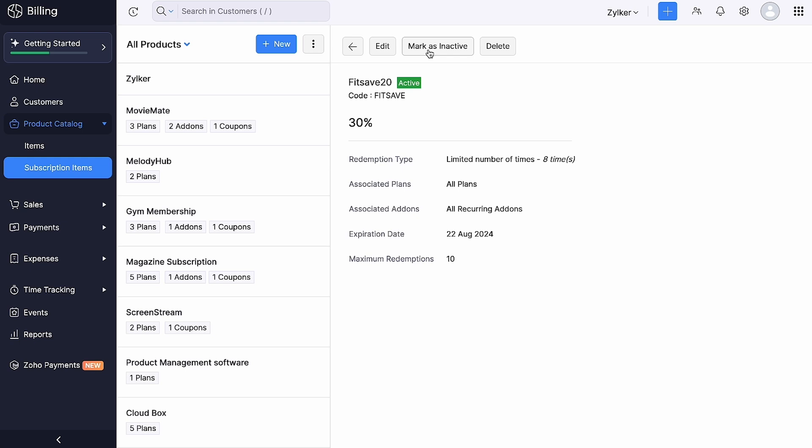You can edit to modify the coupon's name, postpone the expiry date and update the maximum redemption field. Additionally, you will also be able to delete the coupon if it is not associated with any transactions.